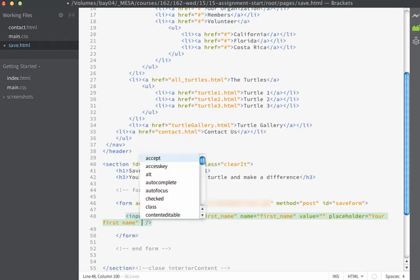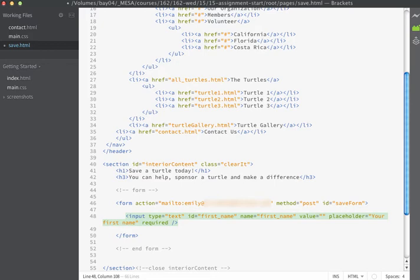The other two attributes we're going to pass on are required and autofocus. Required is new with HTML5 — because it's a boolean attribute, you don't have to make it equal to anything; just specifying required makes the field required. The browser will verify that the entry has been made before the form is submitted. Autofocus is also an HTML5 attribute. It places the cursor in the form control and sets focus when the page loads, so the first input field is ready and you can start typing right away.